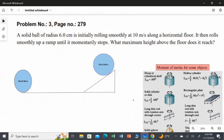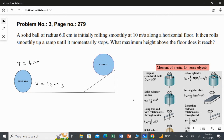The ball then rolls smoothly up a ramp. Once it reaches a certain height, the ball stops — meaning the final speed is zero. We are going to find what maximum height above the floor the ball reaches.